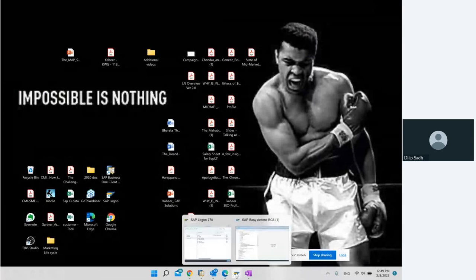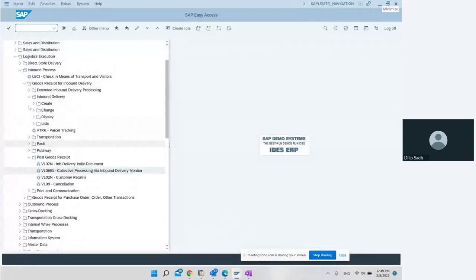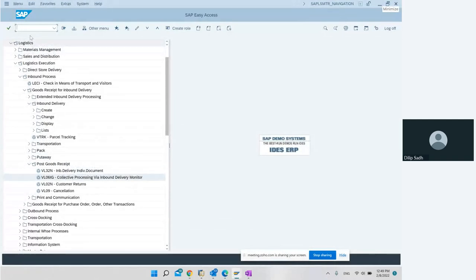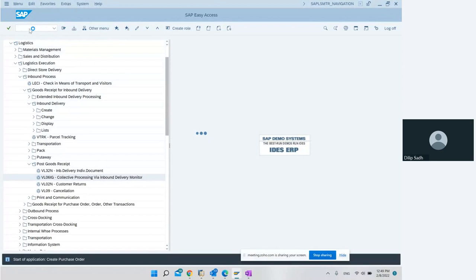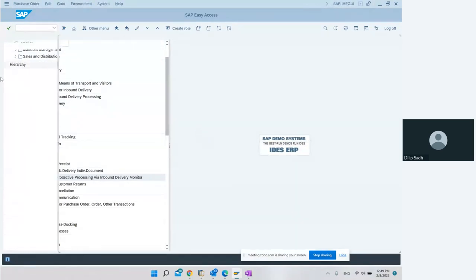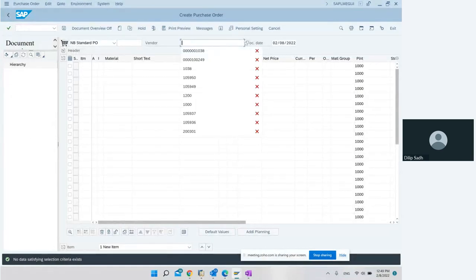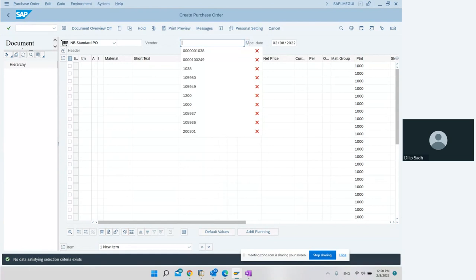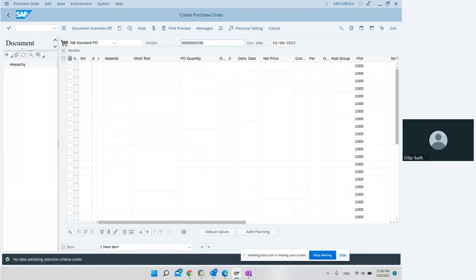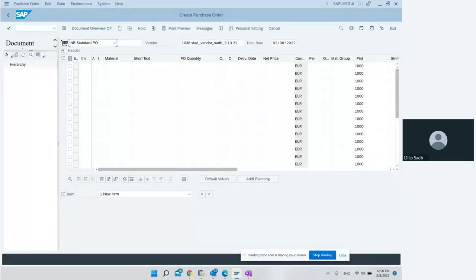The process starts with the PO, so we create a purchase order. The transaction code is ME21N. This PO is a regular PO — only one field is different, which is the confirmation control key. Apart from that, everything else in this purchase order is exactly the same. We enter the vendor, any standard vendor we have created.